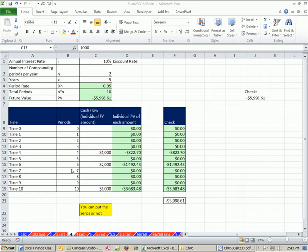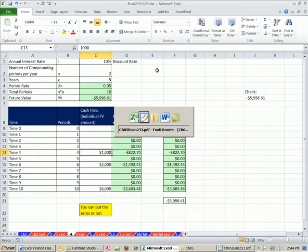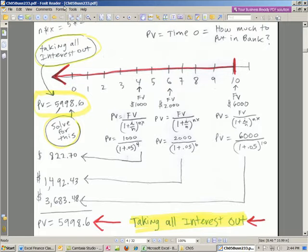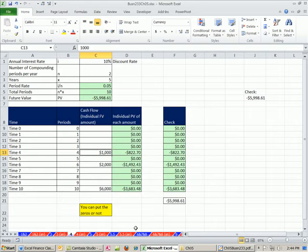Welcome to Excel and Finance video number 27. If you want to download this workbook for Chapter 5 or the PDFs for Chapter 5, click on the link directly below the video and scroll down to the Finance section.